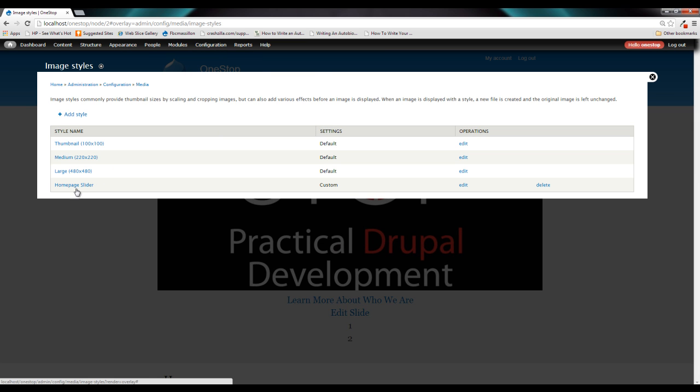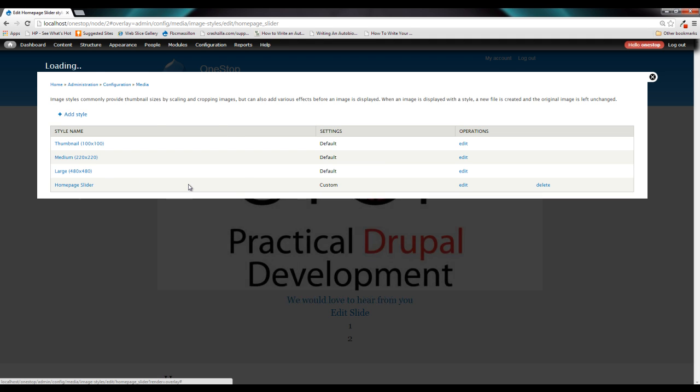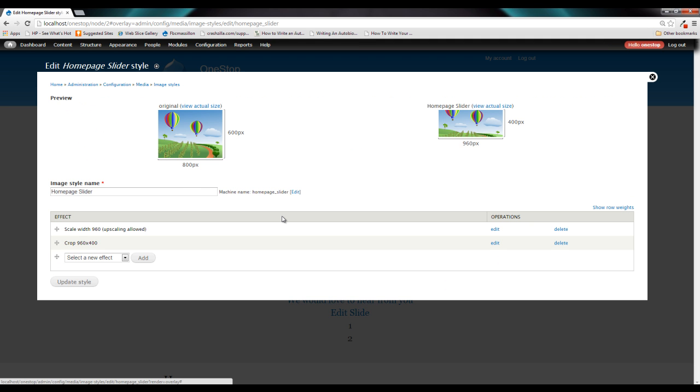Let's find our homepage slider image style. All righty. So now what we did in the last tutorial is we told image styles to take our homepage slider image style,